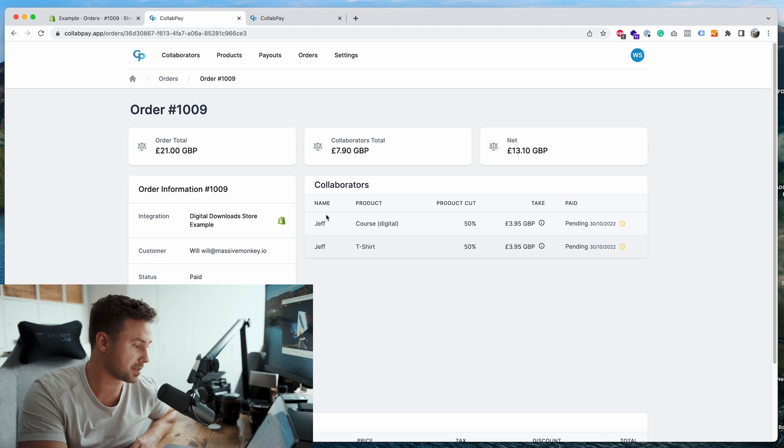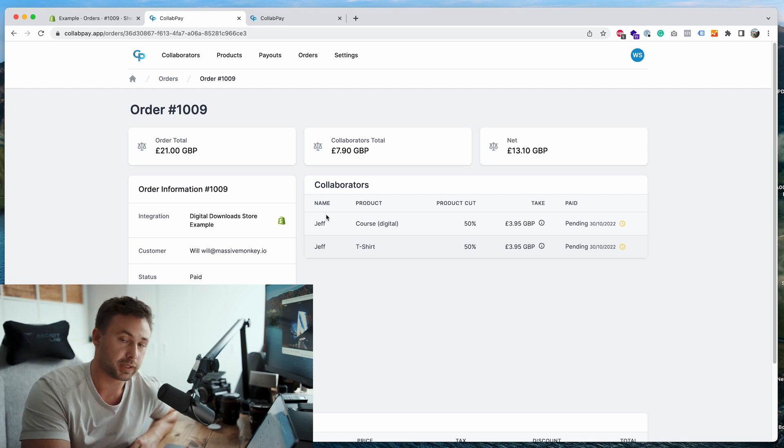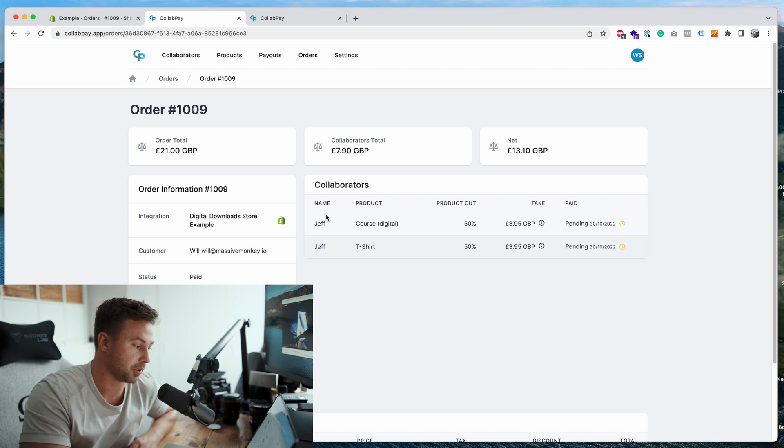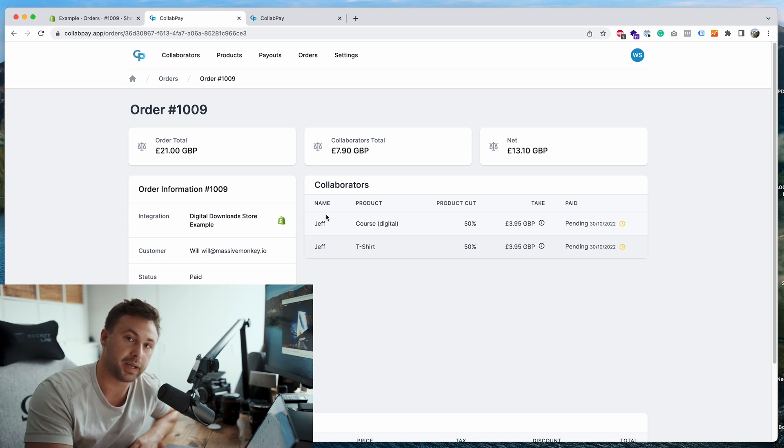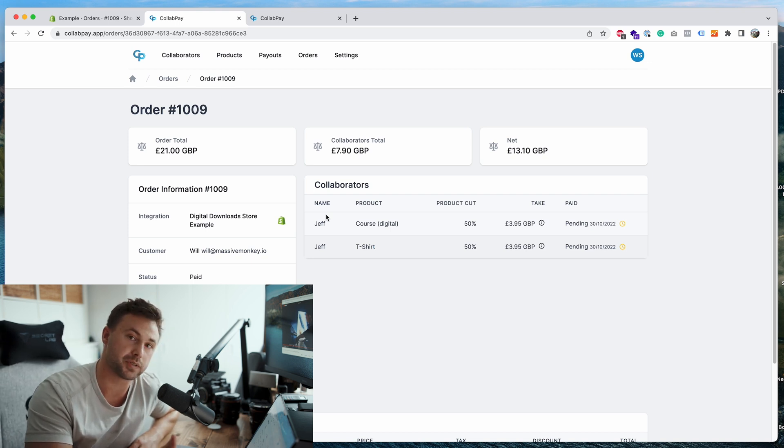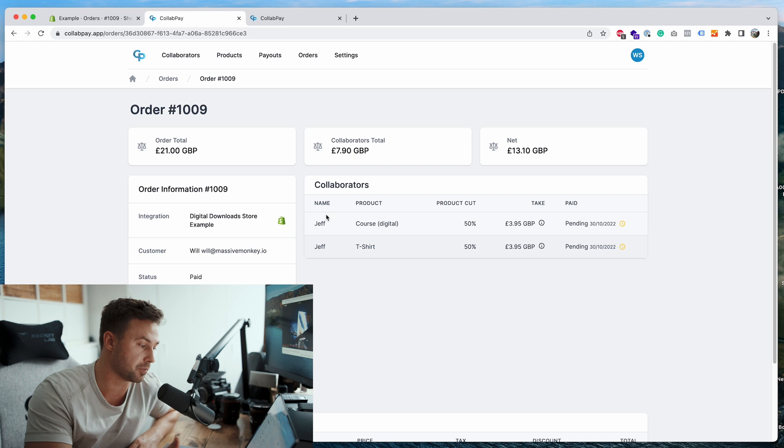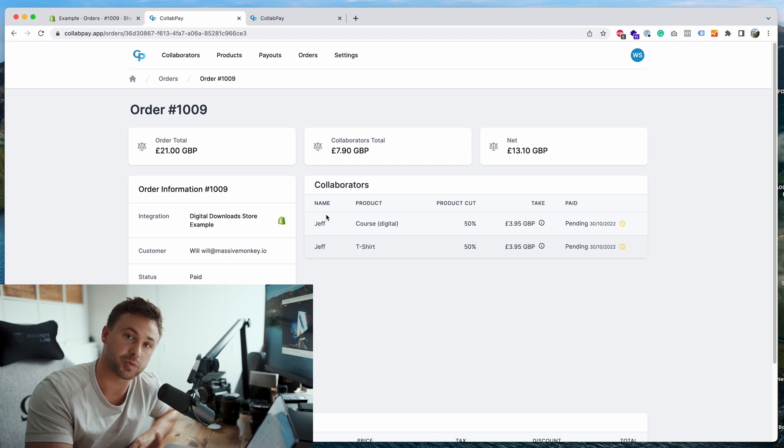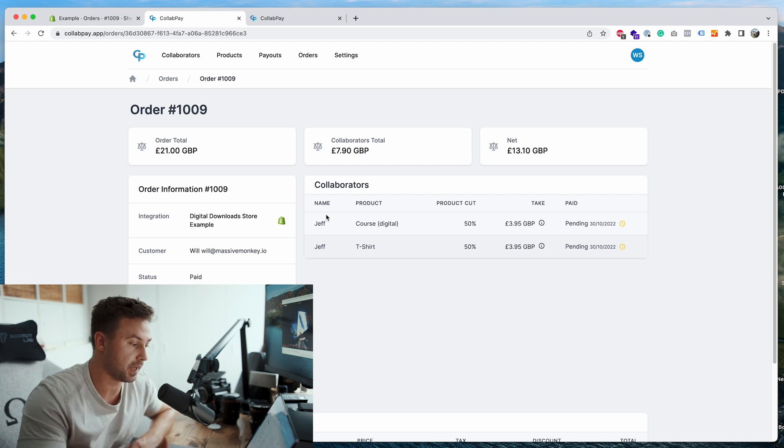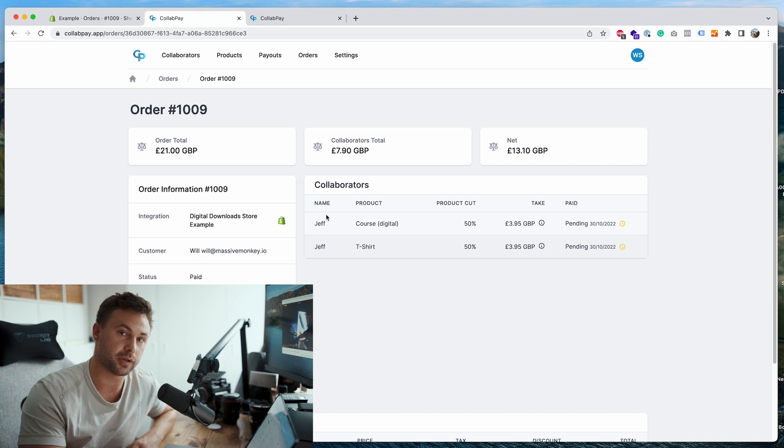You can have as many collaborators as you want on a product. You can also have many integrations. So that means you can connect the Collab Pay account to other platforms such as WooCommerce and other ones when we get them going.